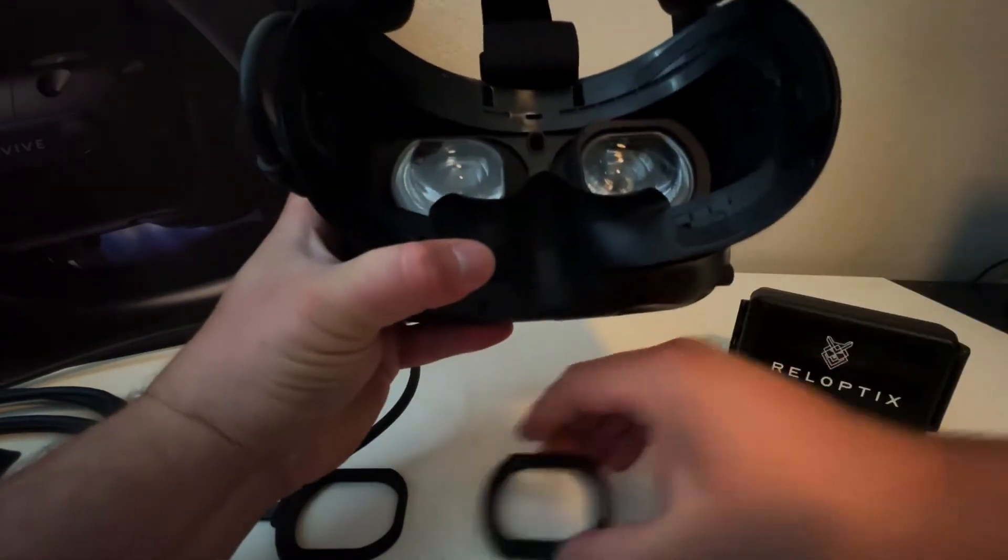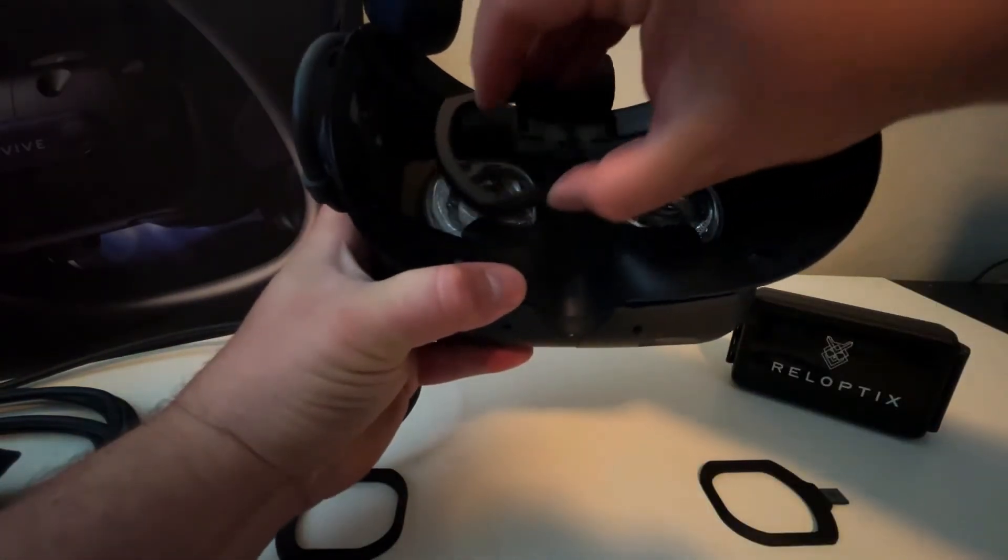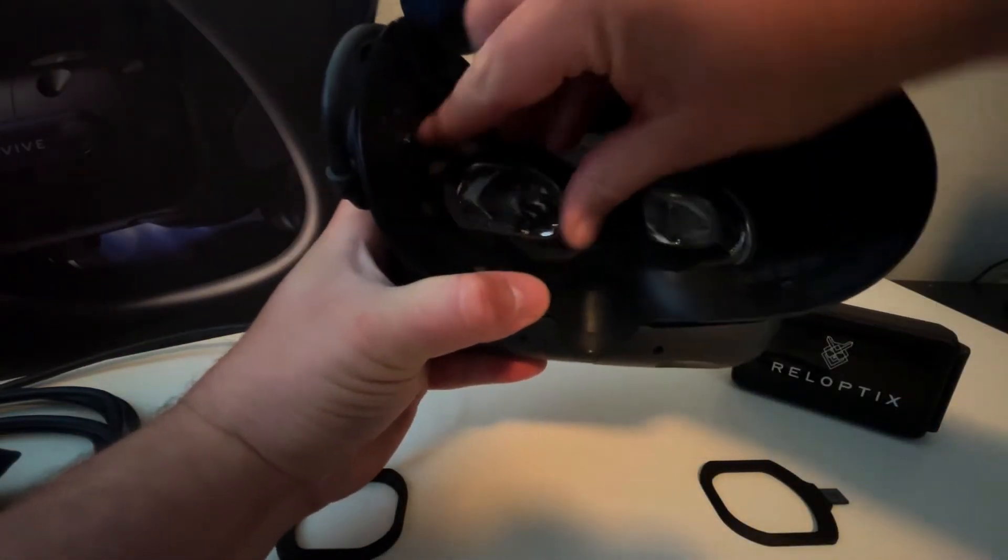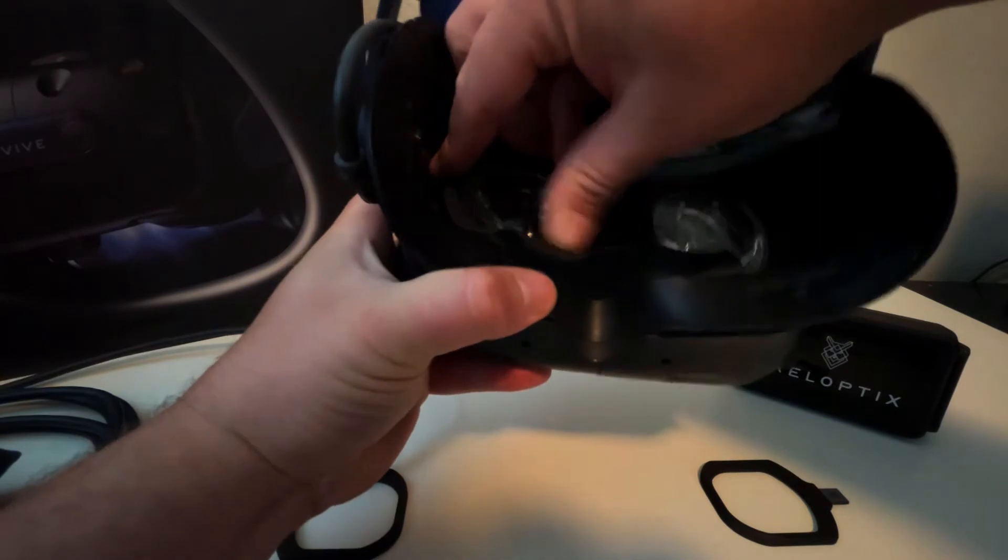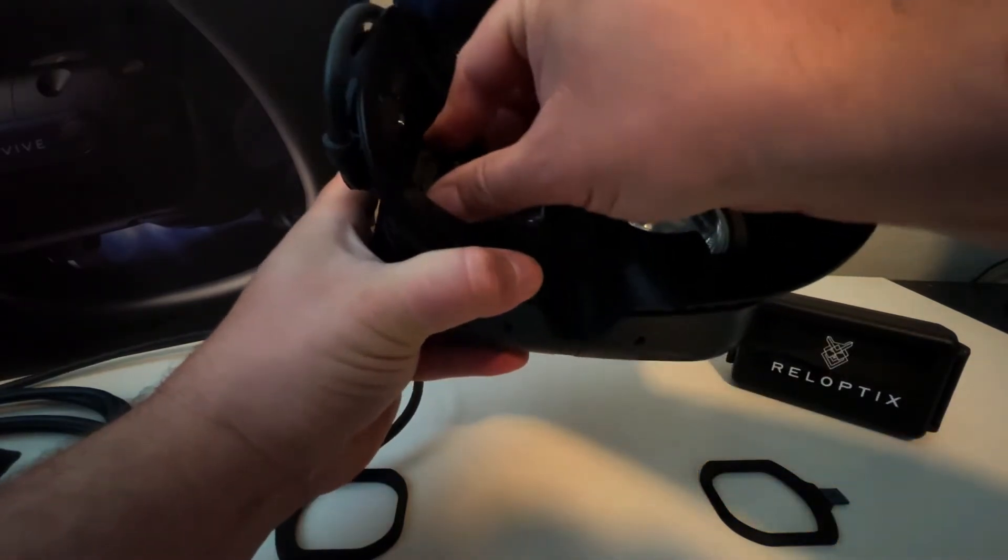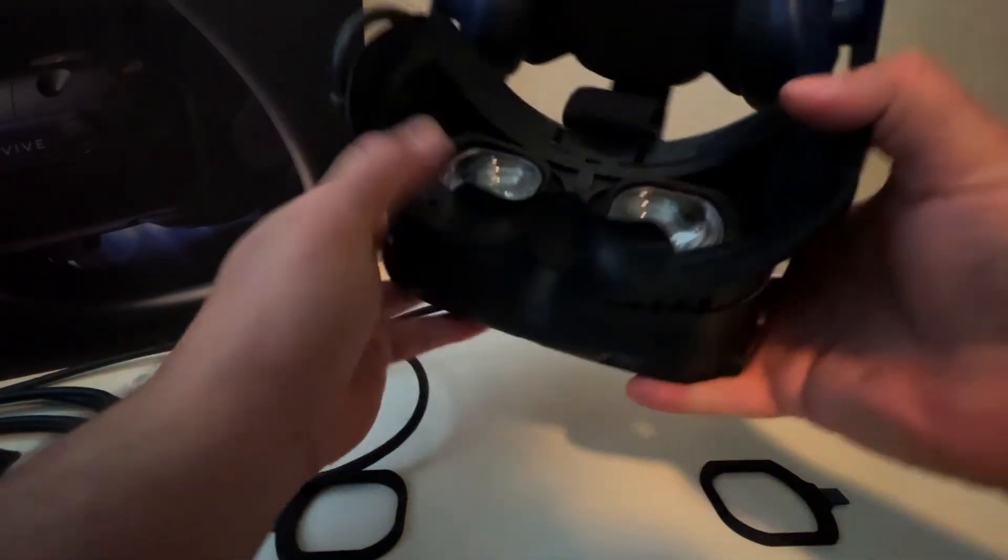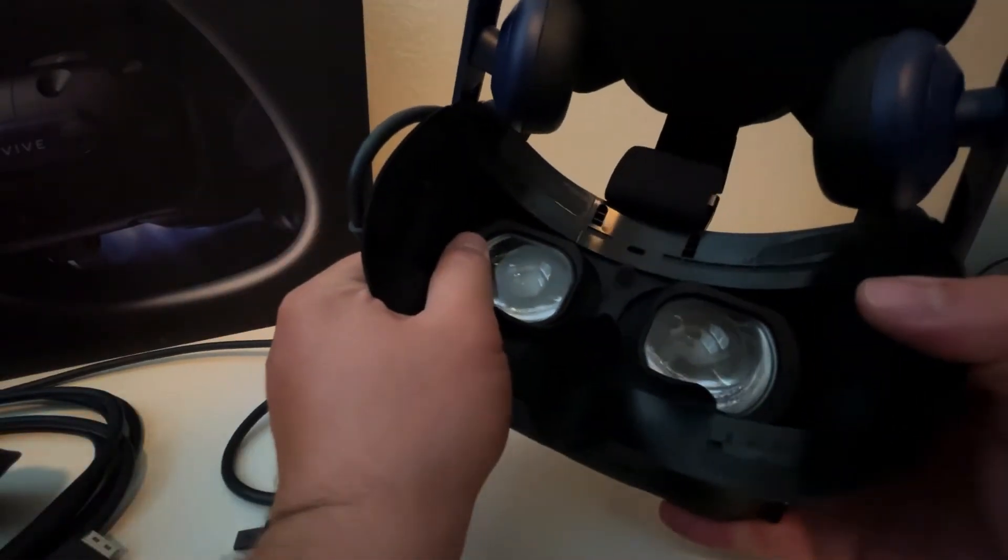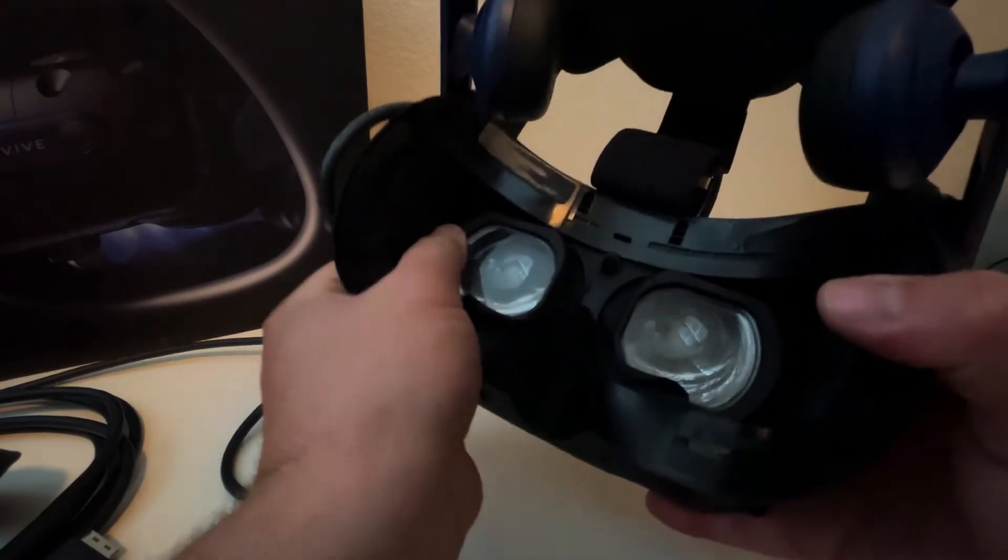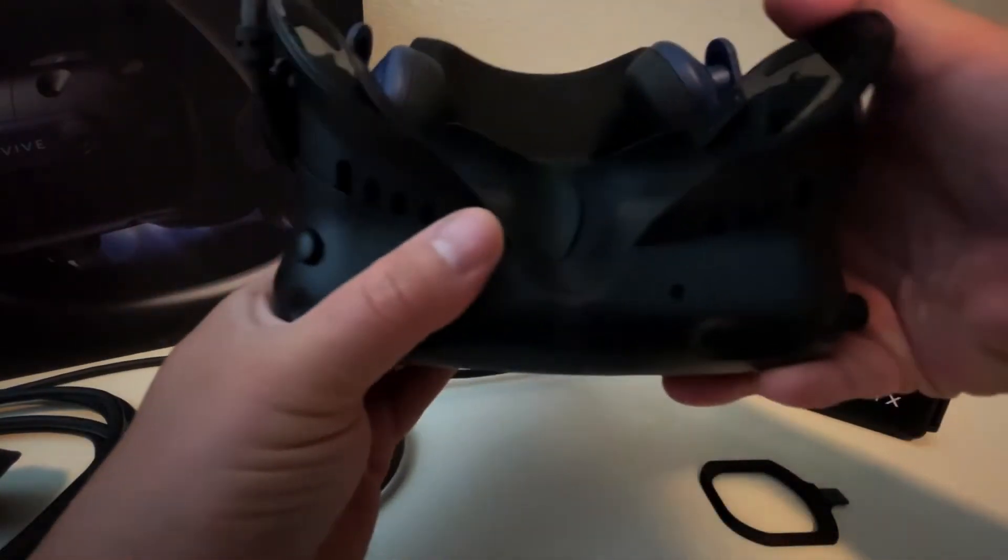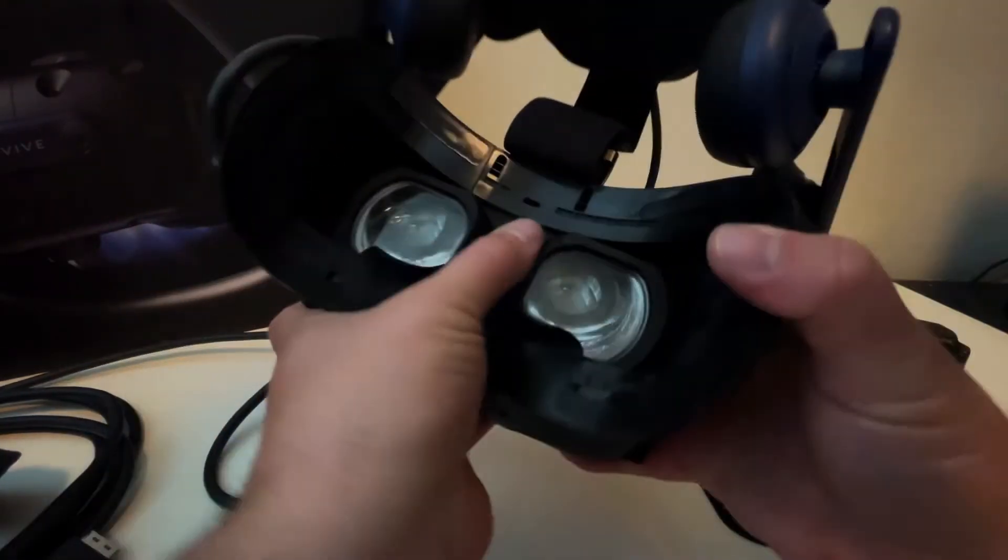And then we repeat the same thing on the left-hand side. Pop it around. Make sure it's seated. It should be fairly flat with the eyepieces themselves.